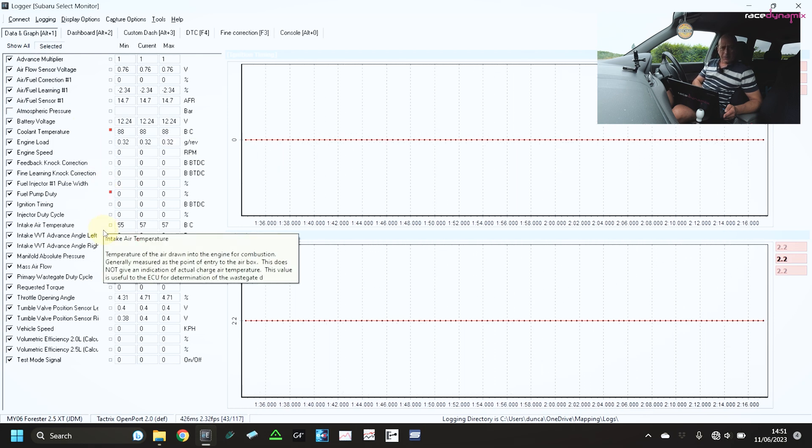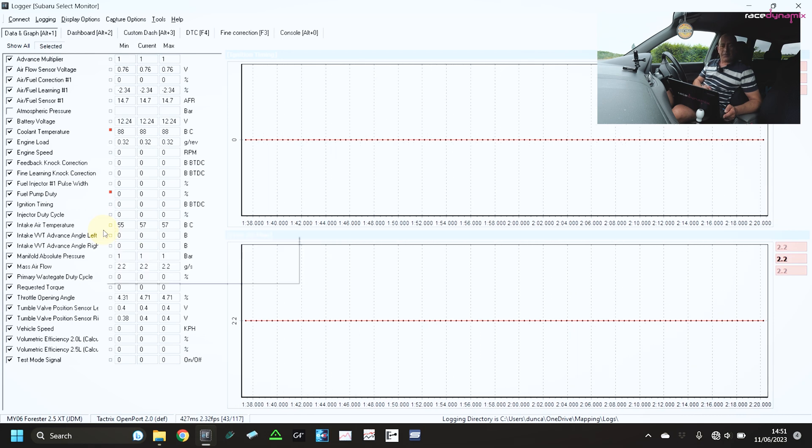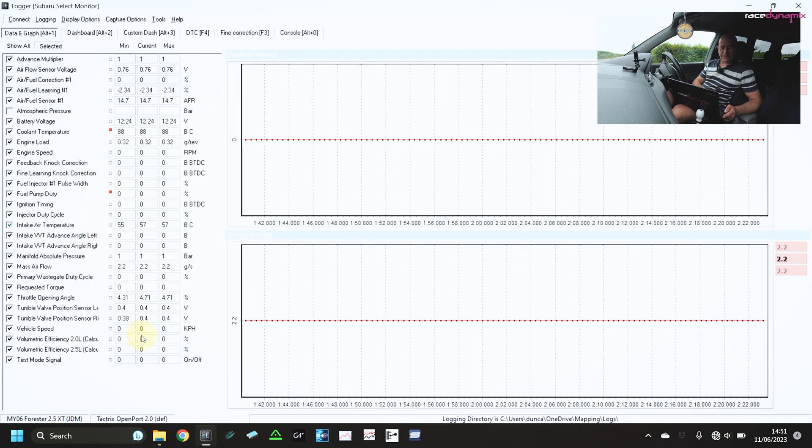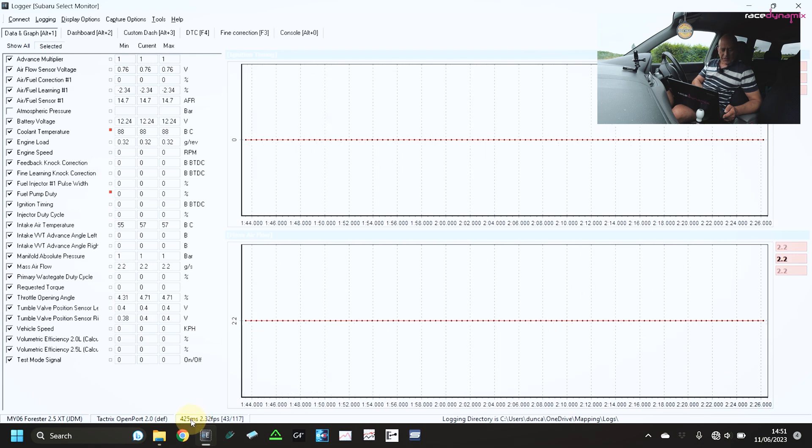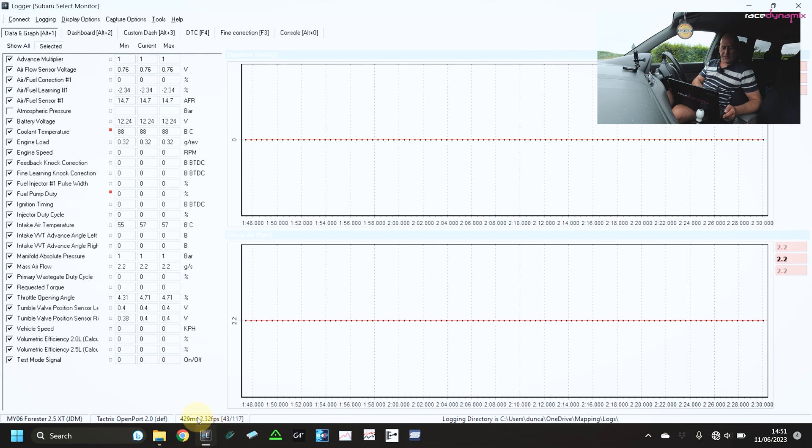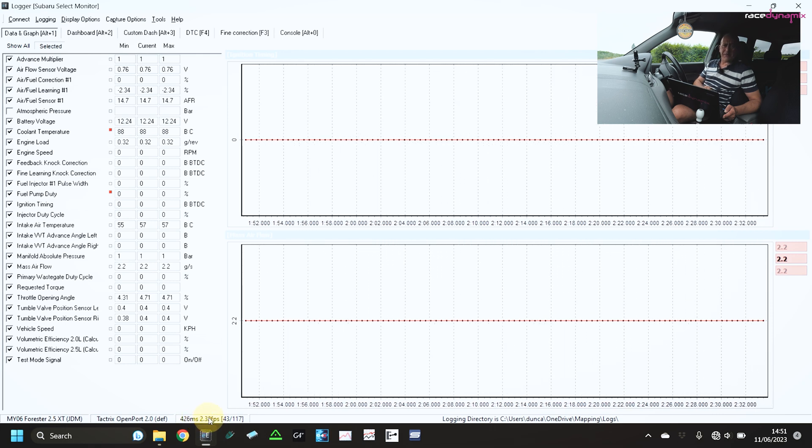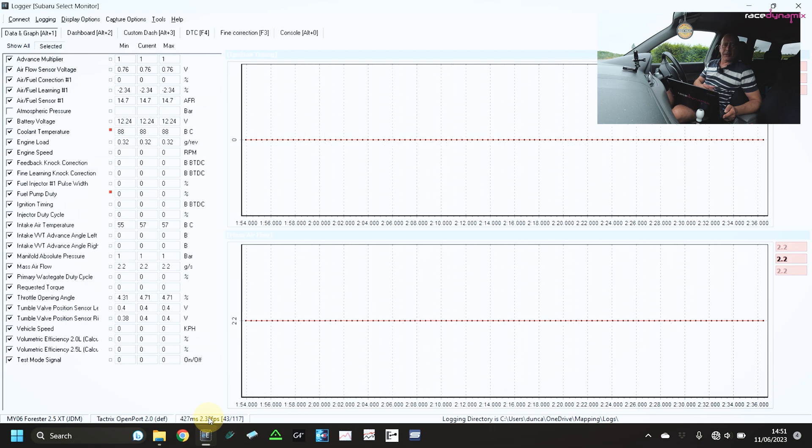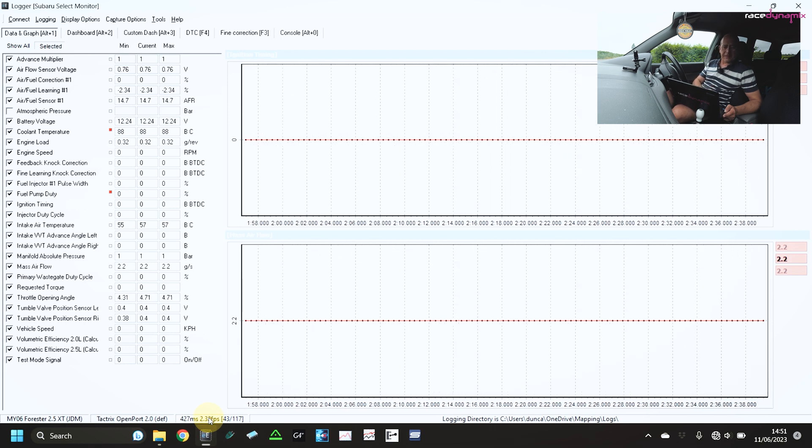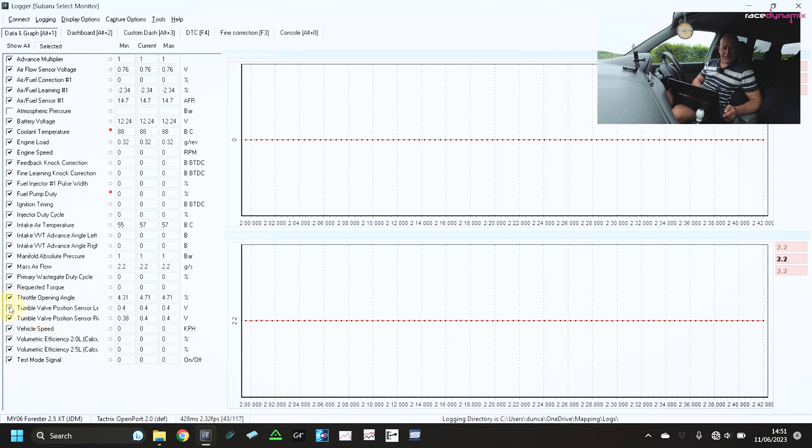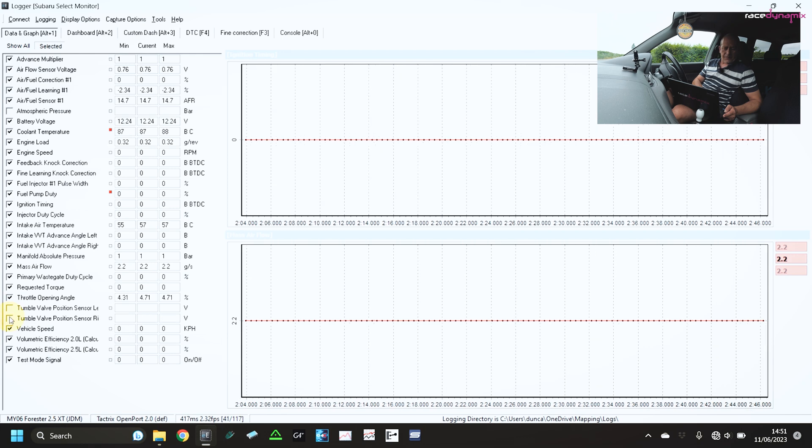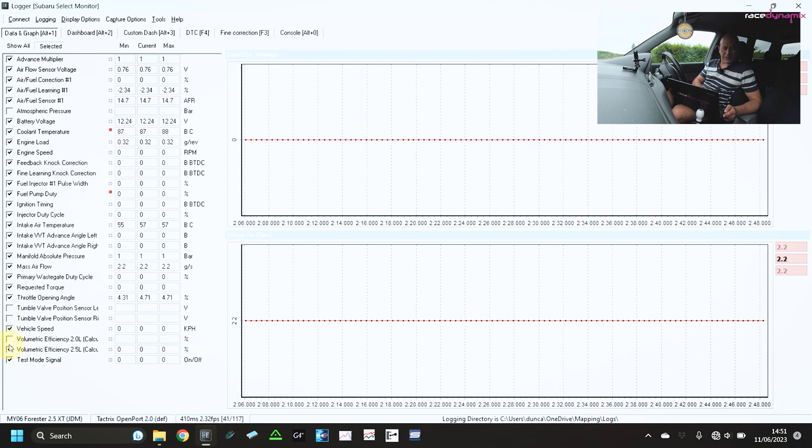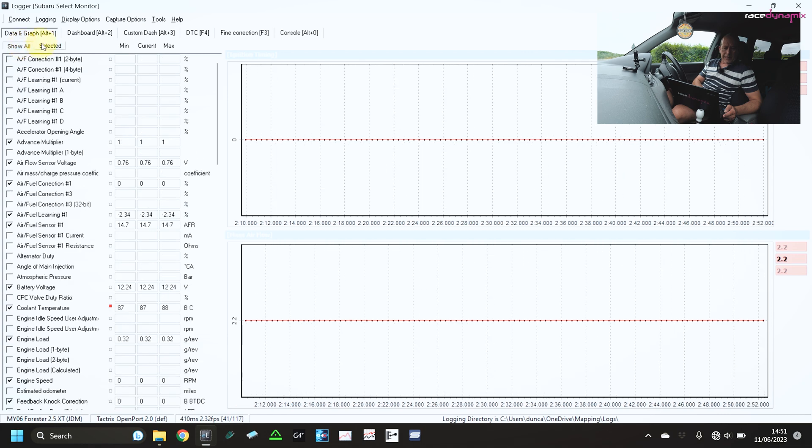But the more fields that you monitor here, the slower the sample rate. And this particular example, if you look at the bottom here, we're down to 2.3 frames per second. So in every second of data logging, it's only got 2.3 times of that data. So it'd be worth removing some of this information to speed up what it's going to be data logging.